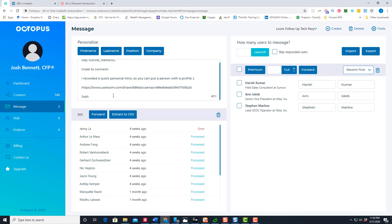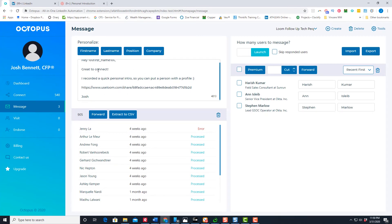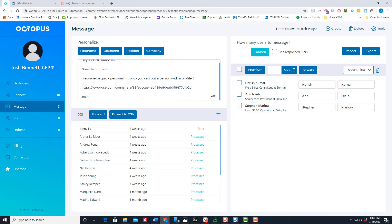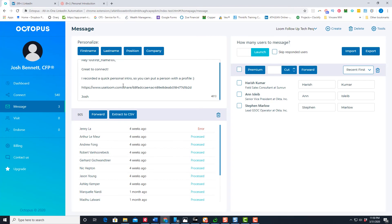So for example, I have an automated message that includes that personal introduction video. So then anybody that connects with me, I'm able to then turn around and send them this video. So it's a really cool way to add a little bit of personal touch in an automated way.